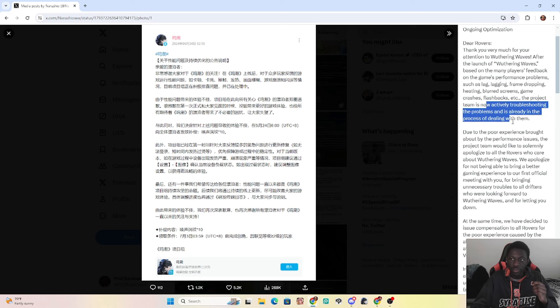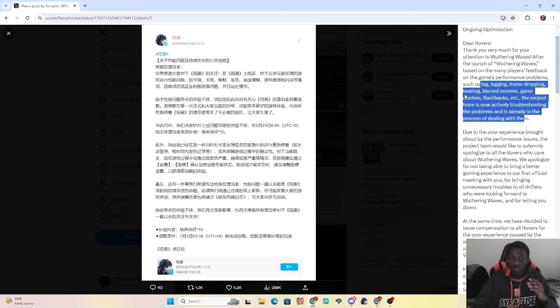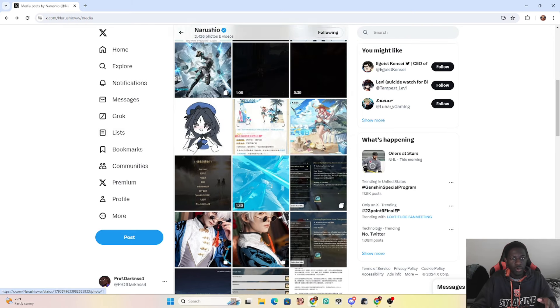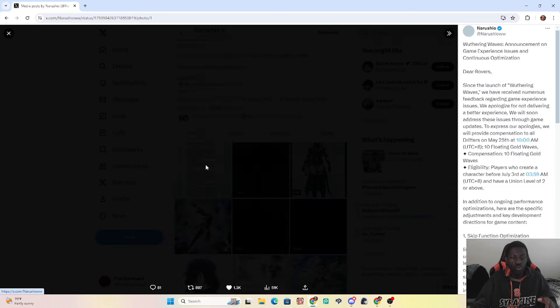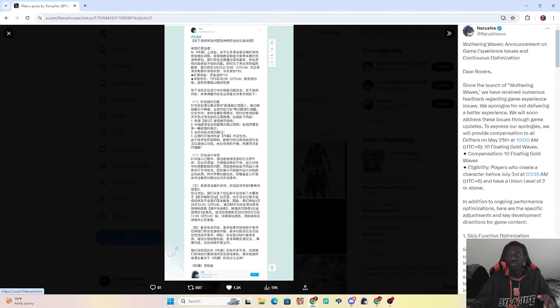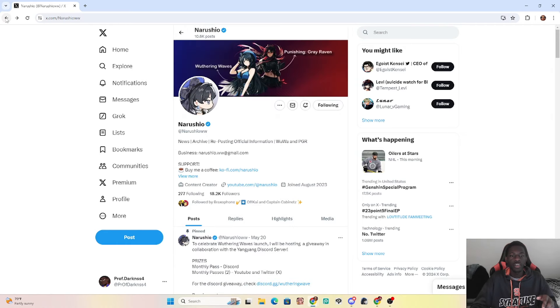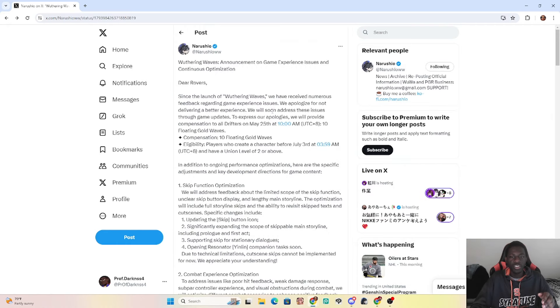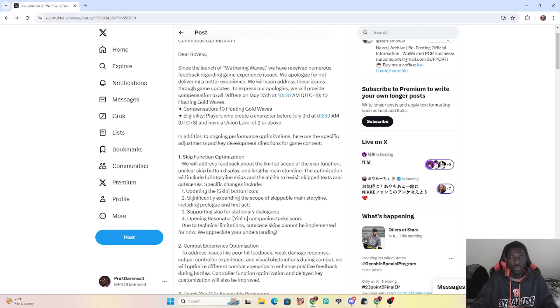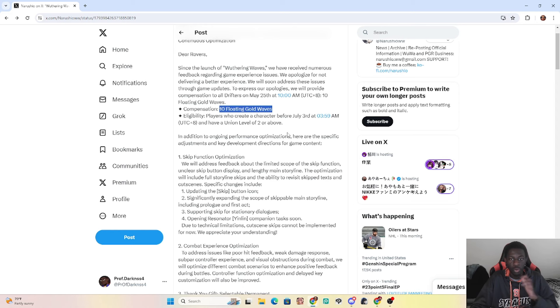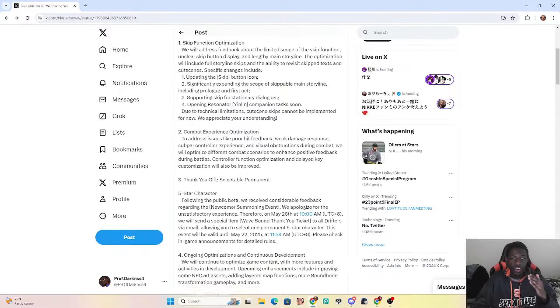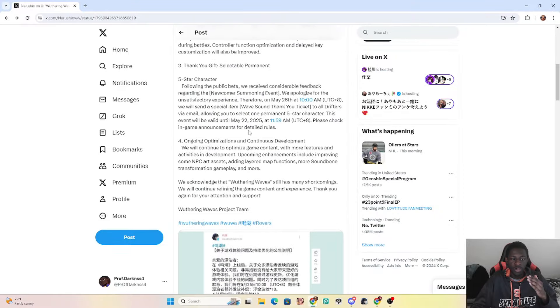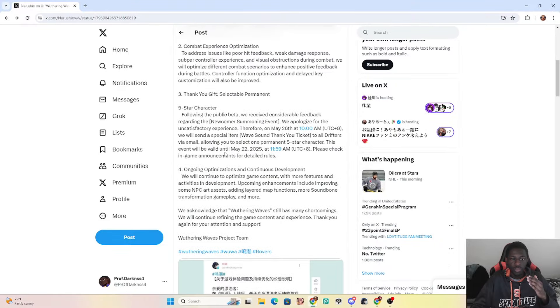So at first, this was it. They were going to fix the problems and they were going to give away the easy 10 fates, right? But then this new news dropped where it's not just the 10 fates. We're also going to be getting the golden waves, which is the premium currency.